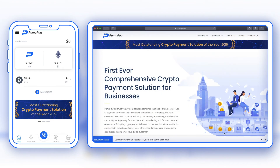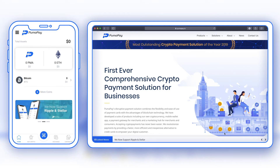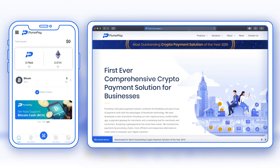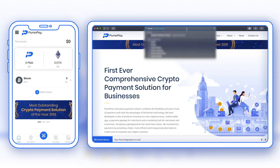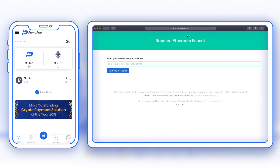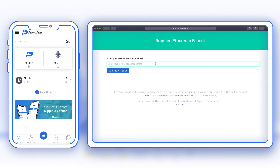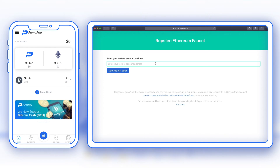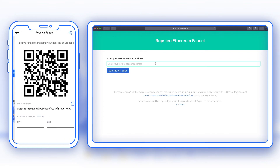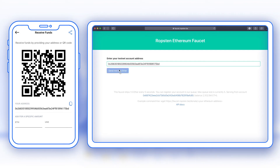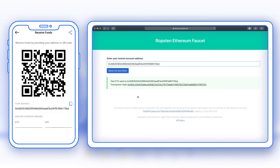In order to pay for gas fees in our test environment, we need to add test ETH. To do this, head over to faucet.robston.be. Once there, enter your account address, which you can get from the PumaPay wallet app or from the business console. From the app, select the wallet, select Receive, and copy your address, then paste it into the faucet. The test ETH is sent to my account, and here is a transaction hash if we need to verify it.